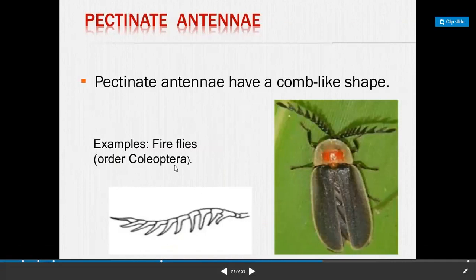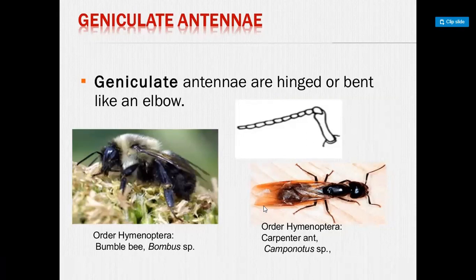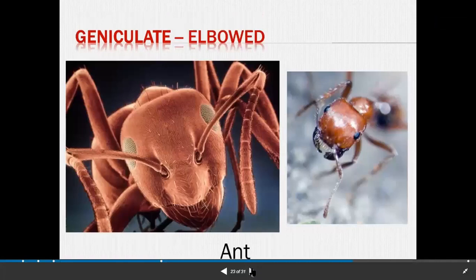Next is geniculate antenna. Geniculate antenna are elbowed or bent like an elbow. Geniculate antenna order is Hymenoptera, and the example is bumblebee and carpenter ant. This is an important antenna which acts like an elbow. This elbow-type antenna is present in ants.